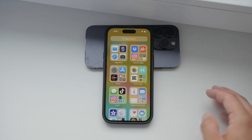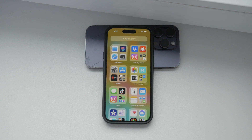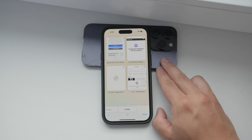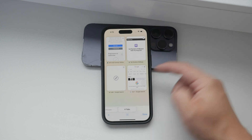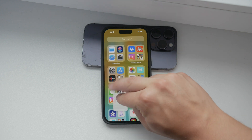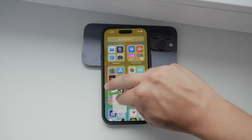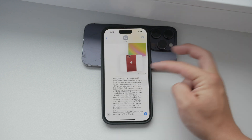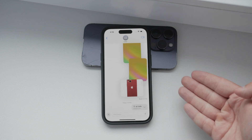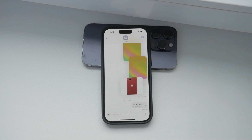Moreover, the drag and drop functionality isn't limited to just photos and text. You can move files between different apps seamlessly, making organizing your documents and media much simpler. Ensure that your device is always updated to the latest version of iOS, as new features and enhancements are constantly being added, further improving drag and drop capabilities.